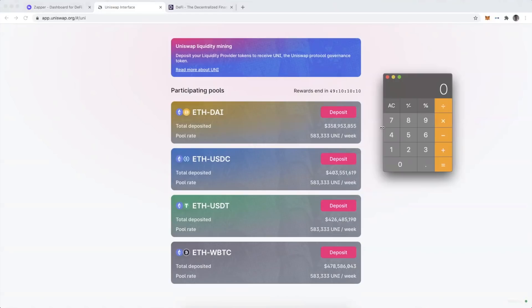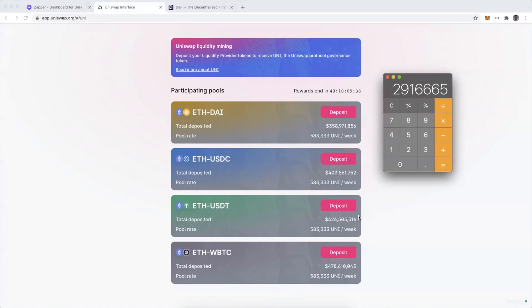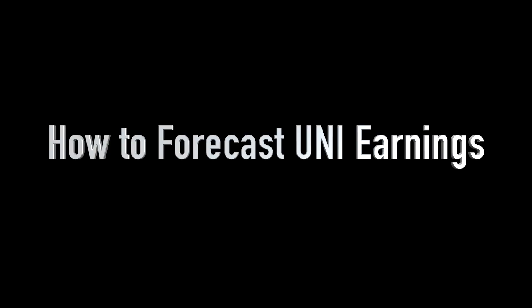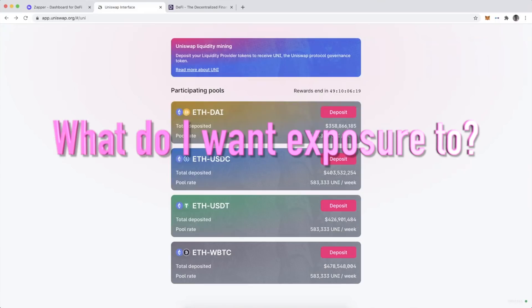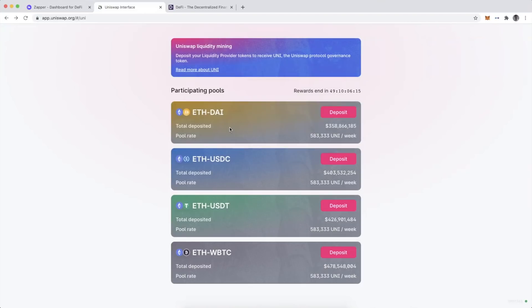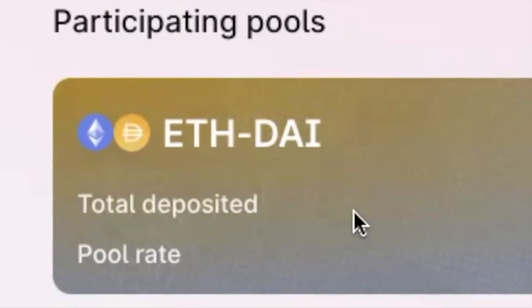Assuming UNI is around $4.75 to $5, if I take 583,333 times five, that's about three million dollars per week per pool. That's dependent on the price of UNI, which is trading on DEXs, so that price can fluctuate and the value of those rewards could go down or up. The first question I ask myself is which of these tokens am I comfortable having exposure to? If I have DAI and I'm already exposed to Ether, participating in this pool makes sense to me.